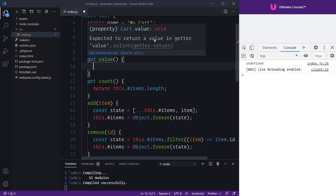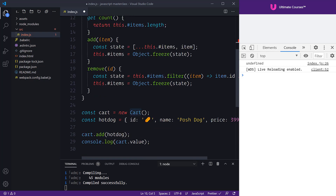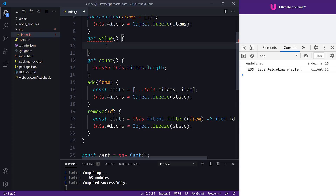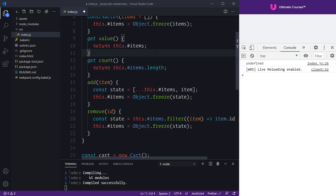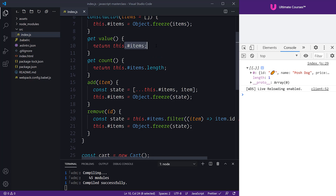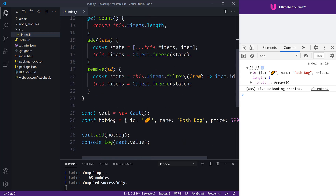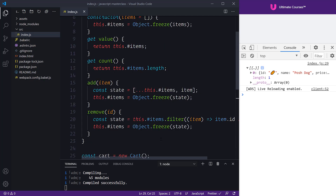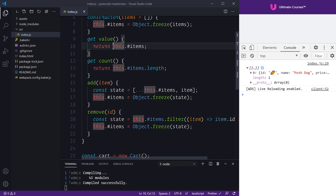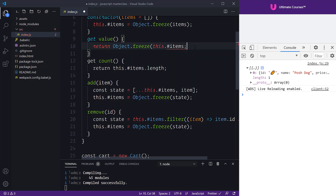Because it's a getter, we need to return something — ESLint will warn 'expected to return a value in the getter.' So we need to send back a value when we get cart.value. We return this.items, which makes sense. Saving this out, we have our private property accessible through the getter. I like this set/get approach because it's nice and concise without worrying about function calls. The problem right now is we are not freezing any of the state, so we could still mutate these values.